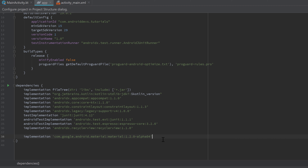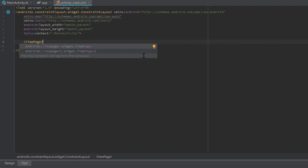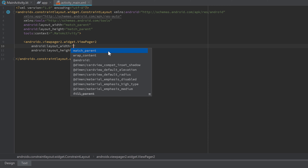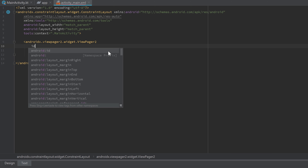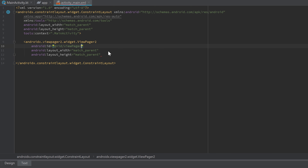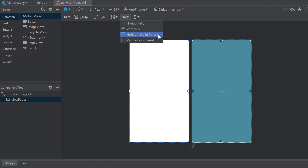Next, let's jump into our activity_main.xml file and set up ViewPager2. Open a new tag and write 'ViewPager' — select ViewPager2, not the normal ViewPager. Set layout_width and layout_height to match_parent, give it an ID of 'view_pager', and close the tag. Then go into the Design tab, click on the ViewPager, and constrain it horizontally and vertically in the parent.